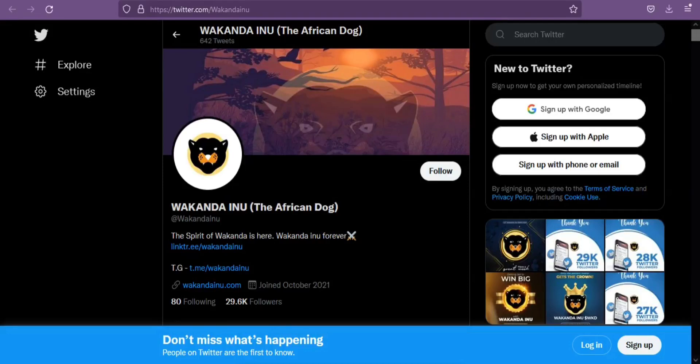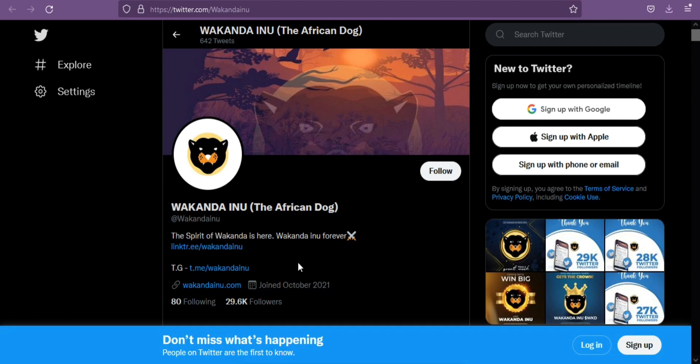Hello everyone. Did you get the chance to know about Wakanda Inu? If not, there is nothing to worry. I'm here to tell you about it.